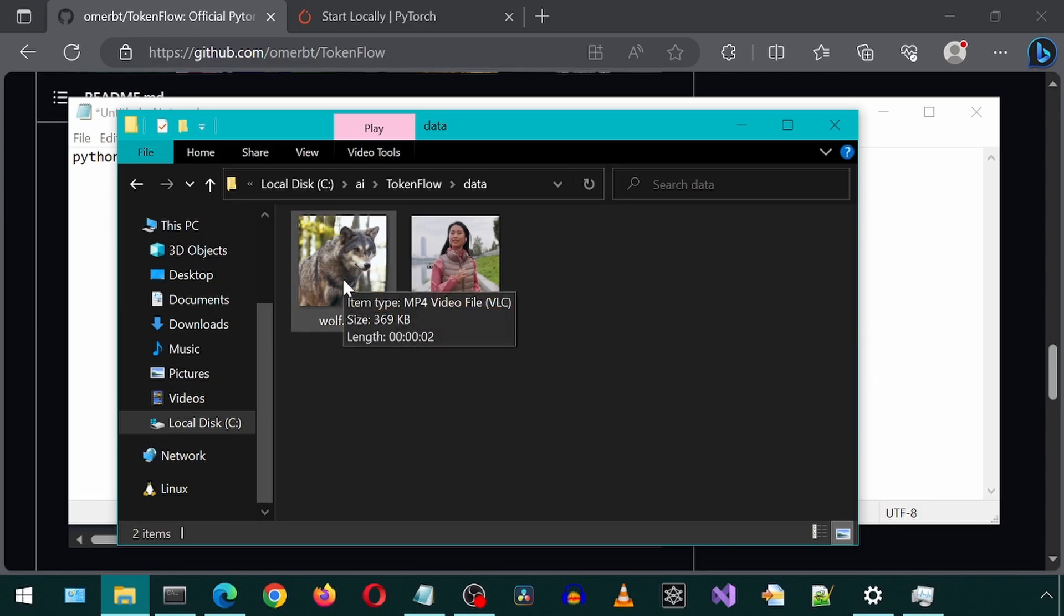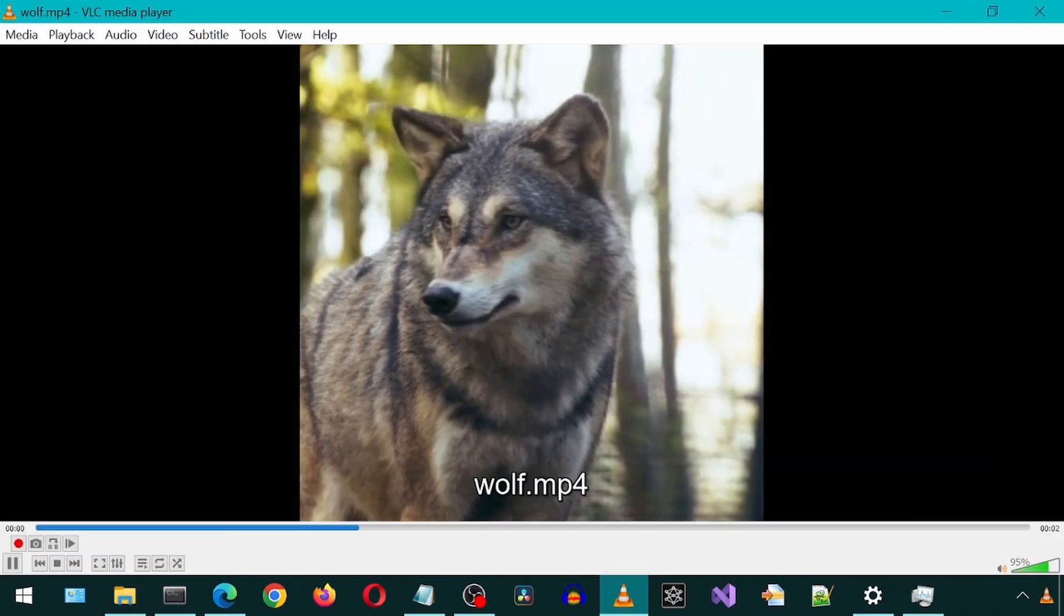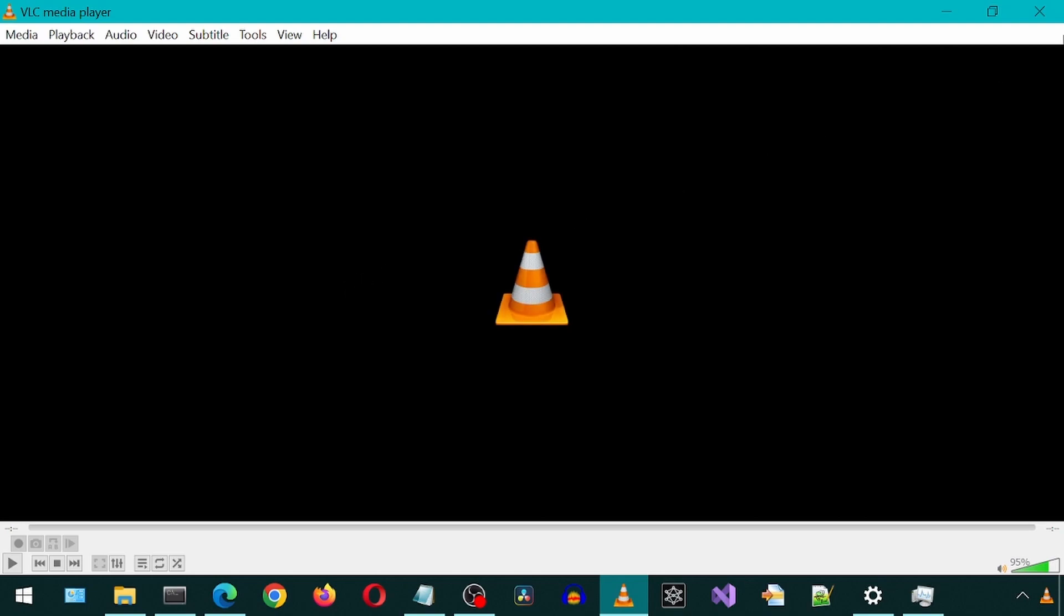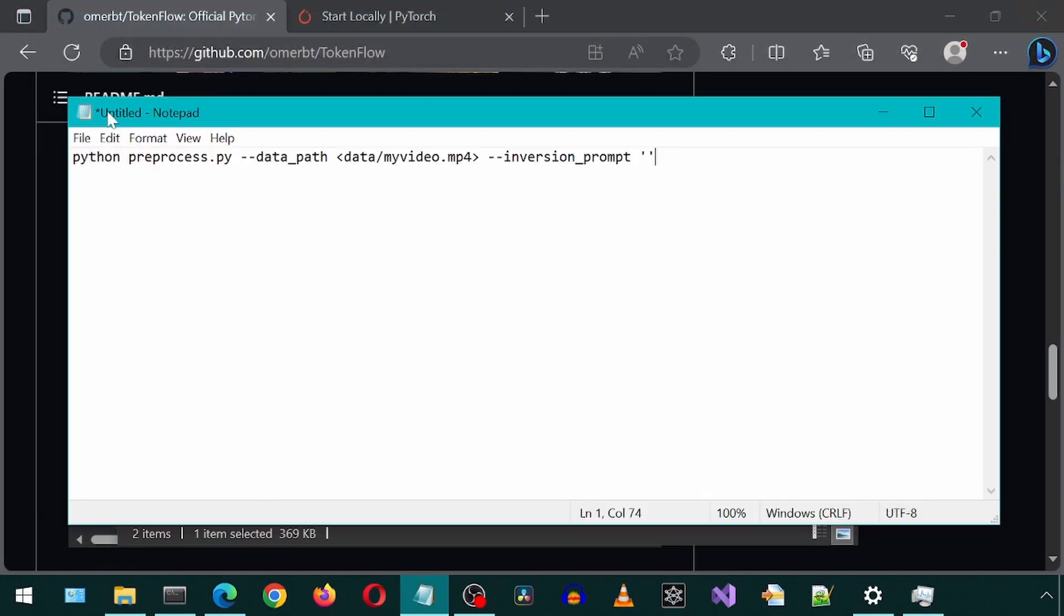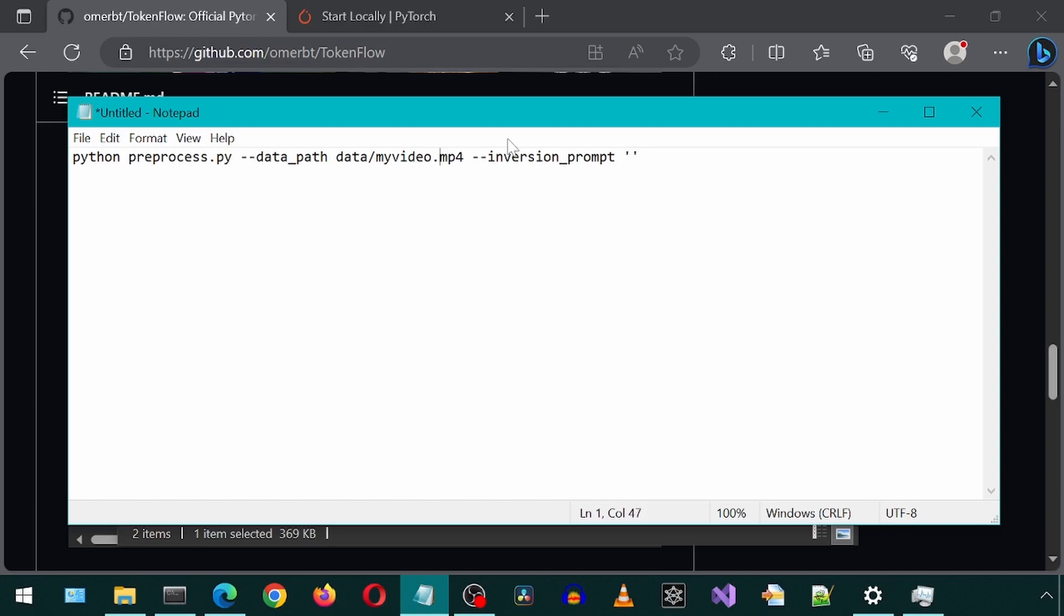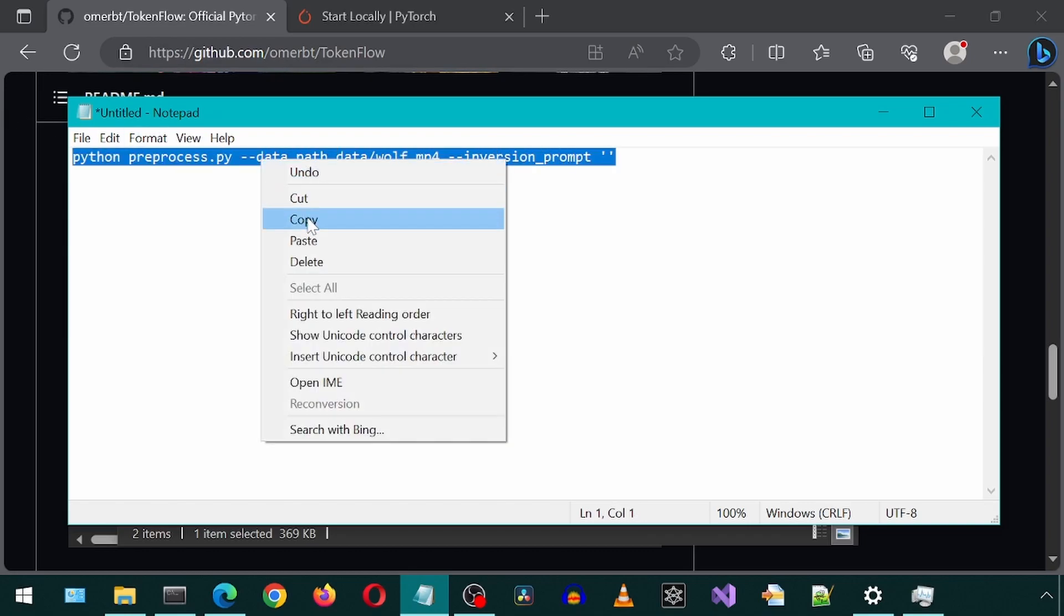For my test, I'm going to use this short video of a wolf. Let's go back to Notepad and update the value for the data path parameter to be the wolf.mp4 file in the data folder. And now let's copy, paste and run this command in the anaconda prompt.